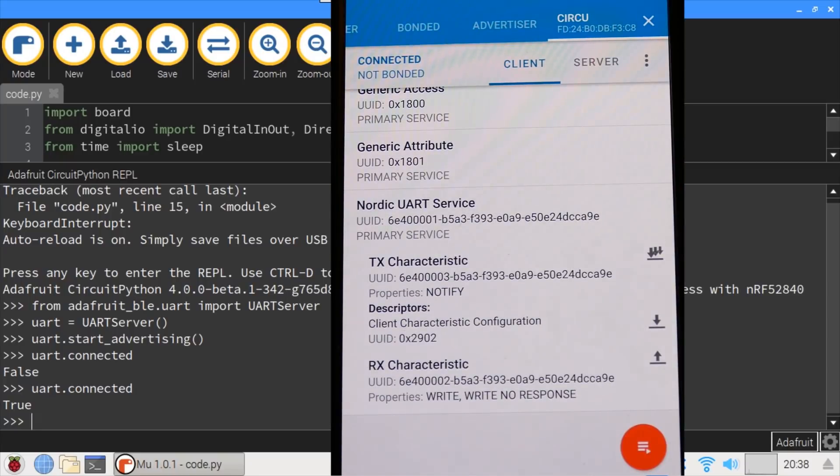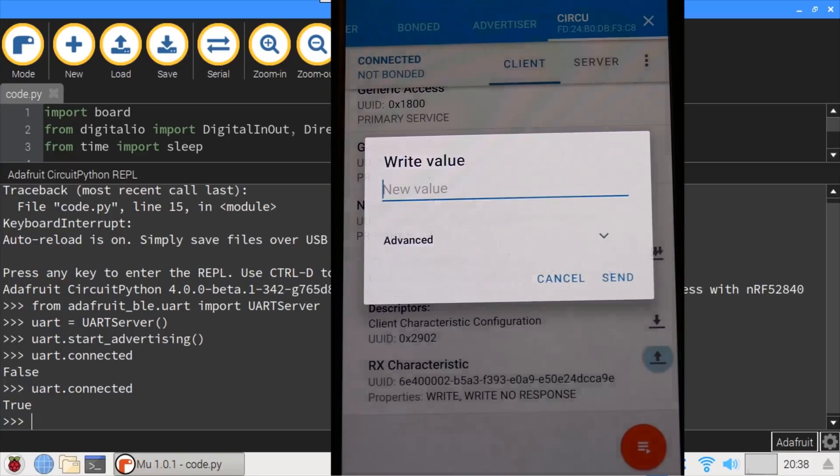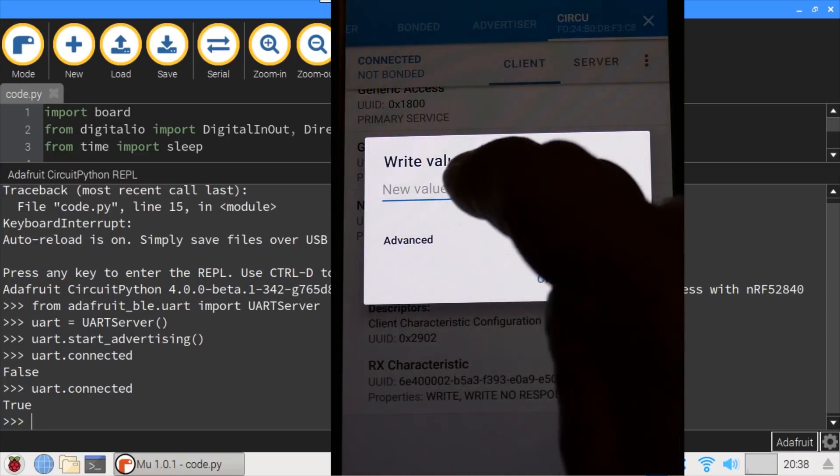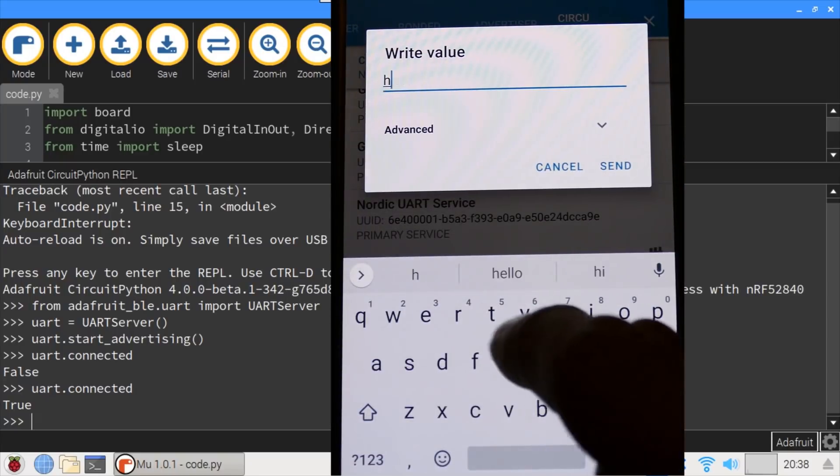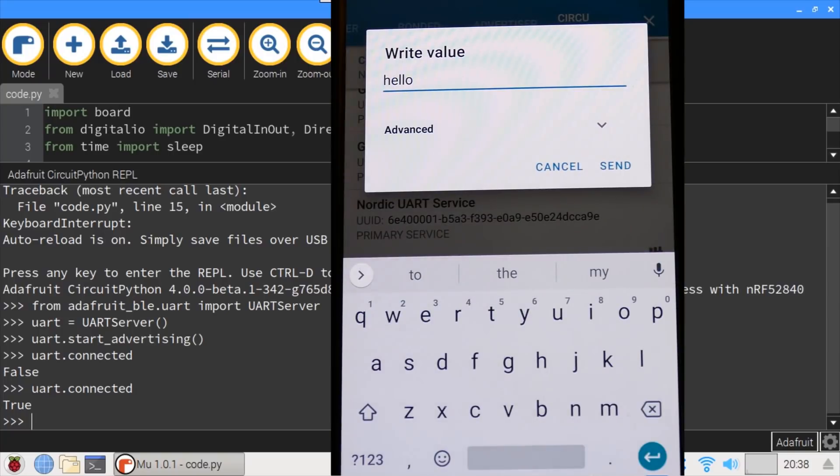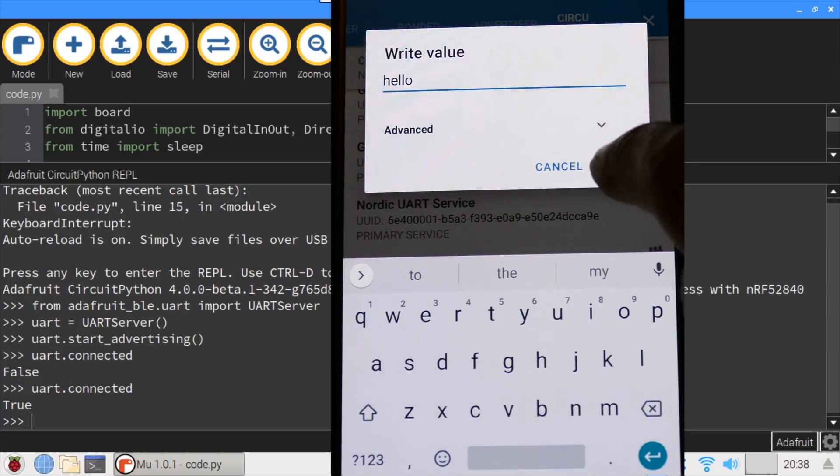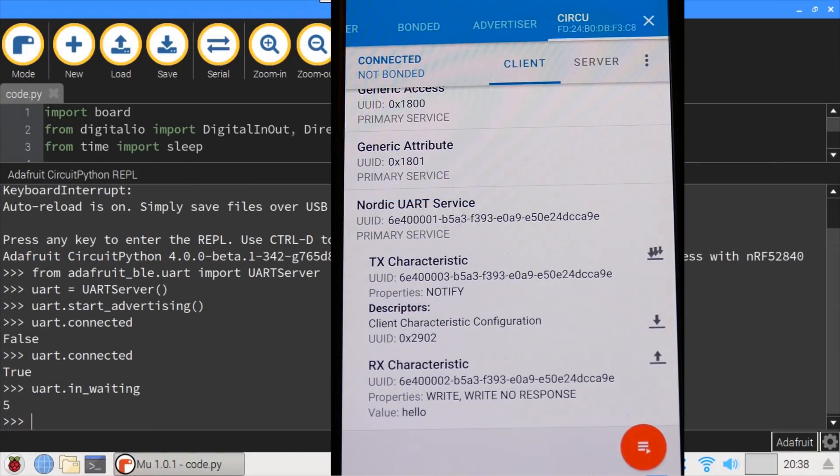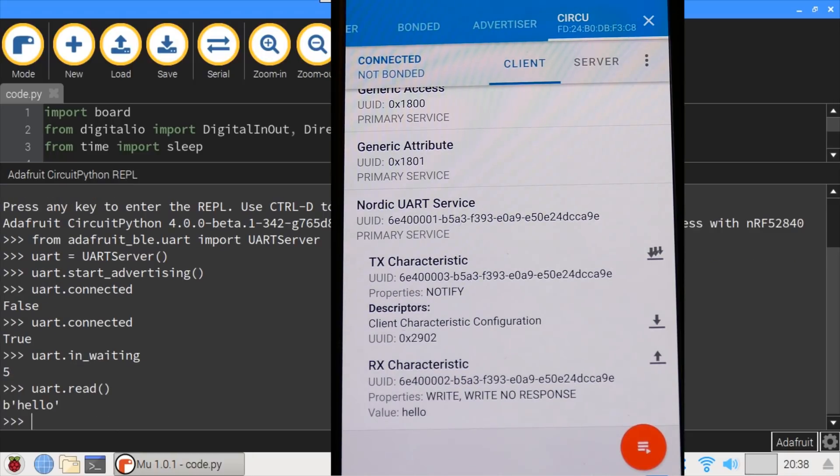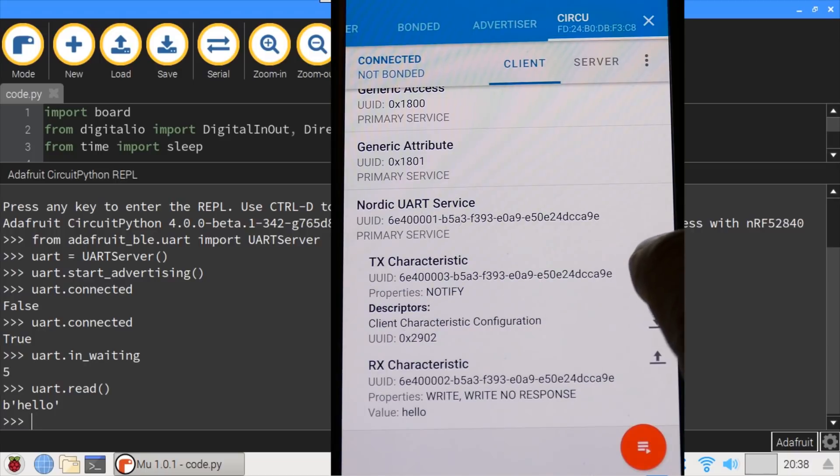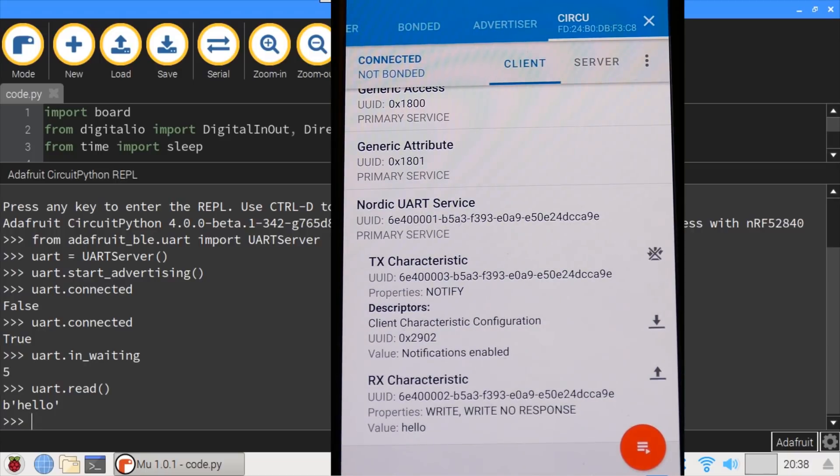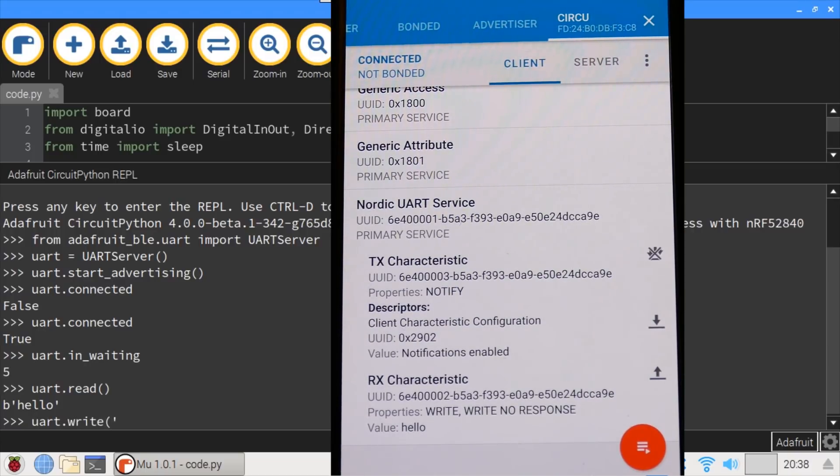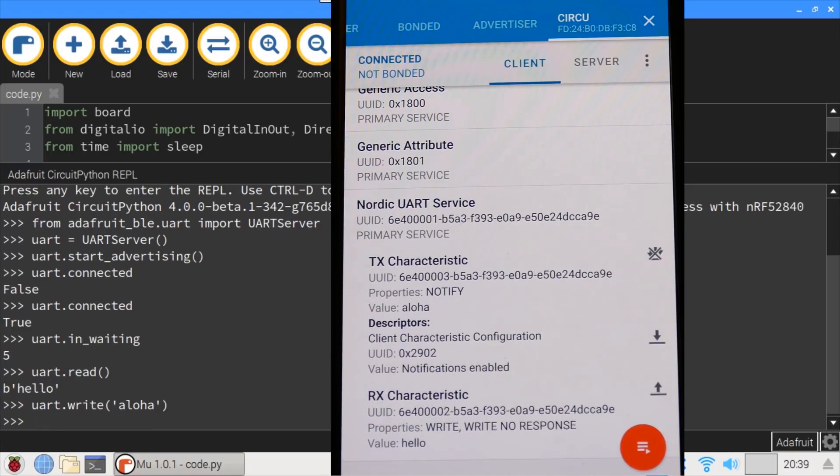On the phone, I'll expand the UART service. To send some data, click the up arrow and type some text. Then press send. In the REPL, uart.in_waiting indicates 5 bytes are in the buffer. uart.read empties the buffer and shows the message from the phone. On the phone, click the triple down arrow to enable notifications. Now uart.write can be used to send a message to the phone, which is properly displayed.